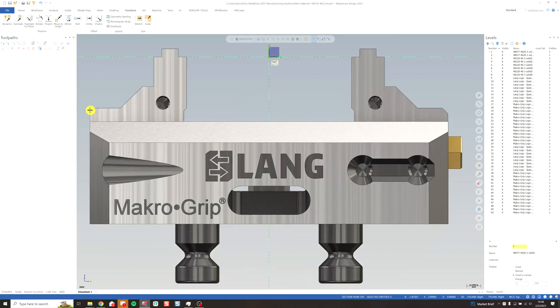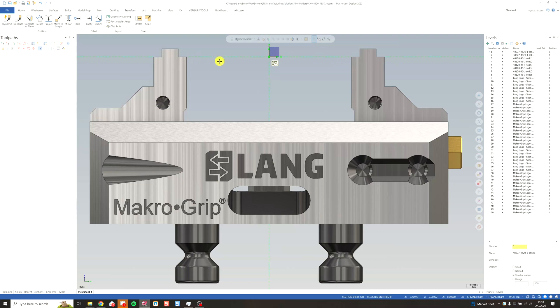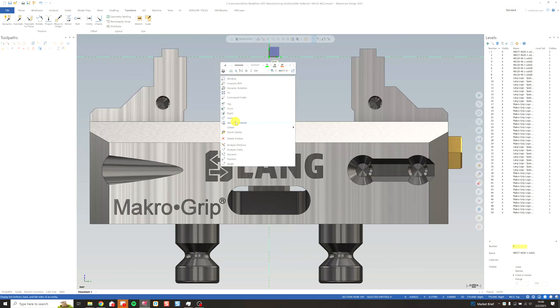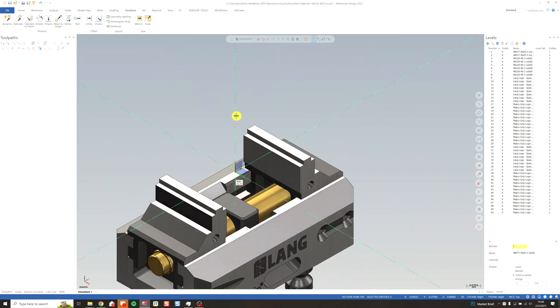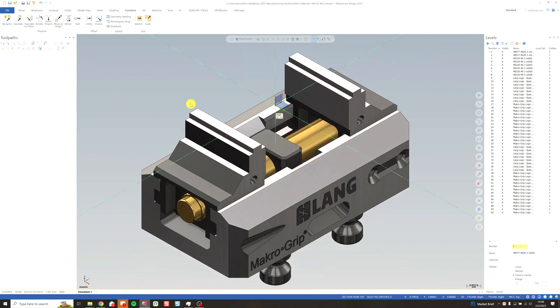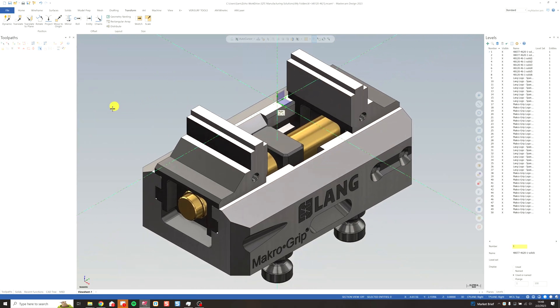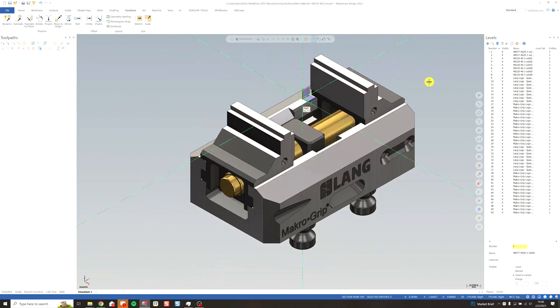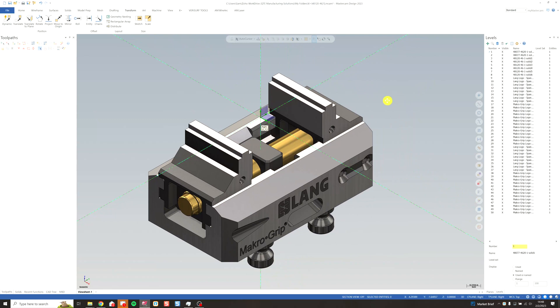If I go to Fit, you'll see that our z is aligned right along the top of the jaws. Go back to isometric. So now we've got our vise aligned how we need it to be in the machine, but we still need to set it on the levels.